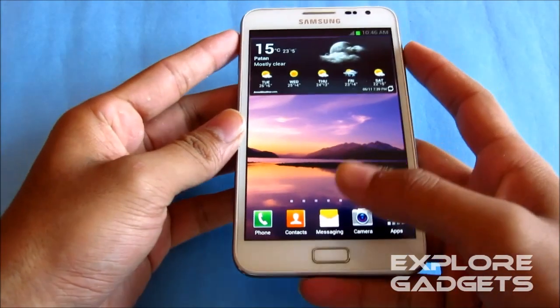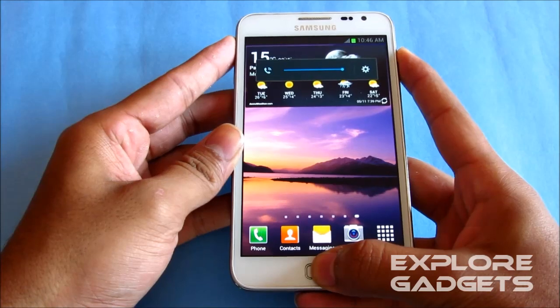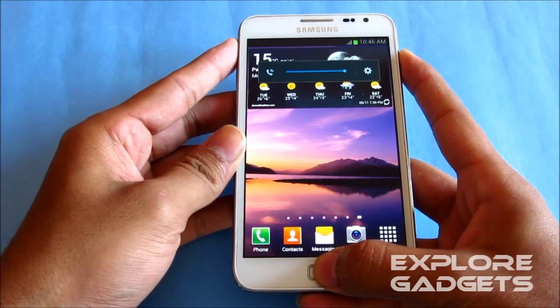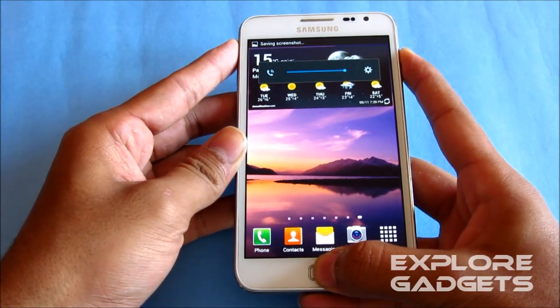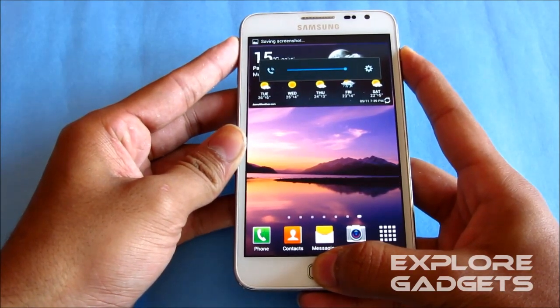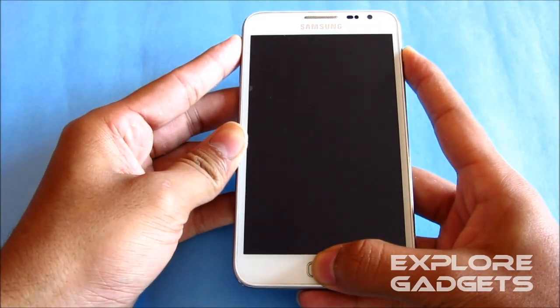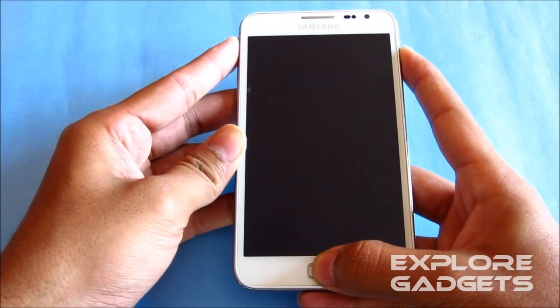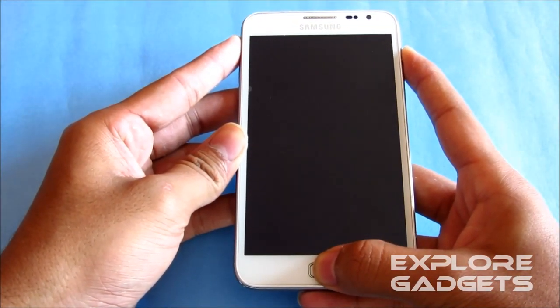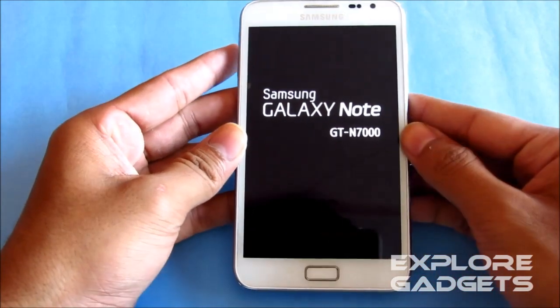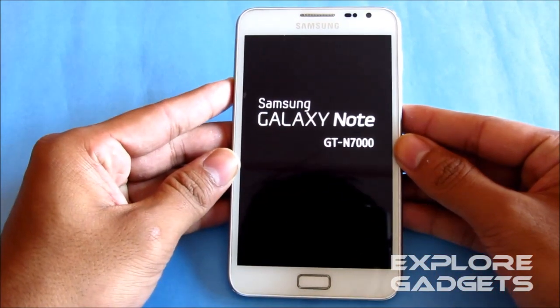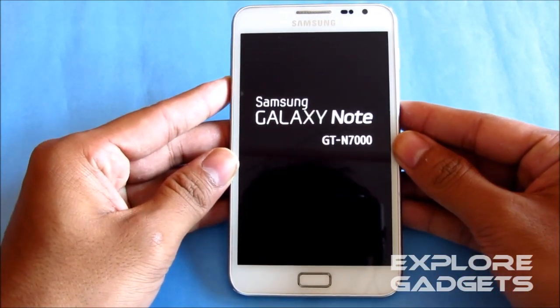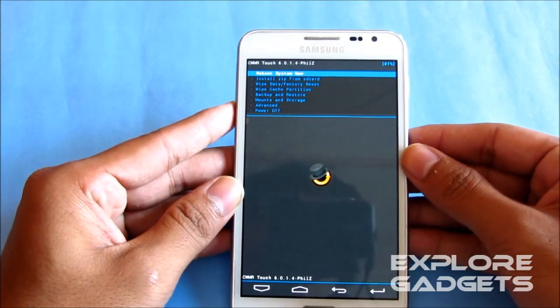Hold the up volume, power, and the home button at the same time. Keep holding it until you see the Samsung Galaxy Note displayed on the screen. Let go of the buttons once you see this.